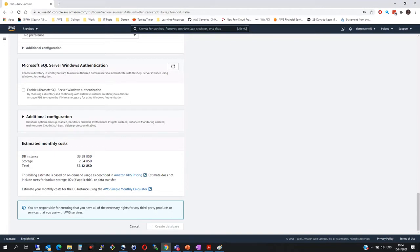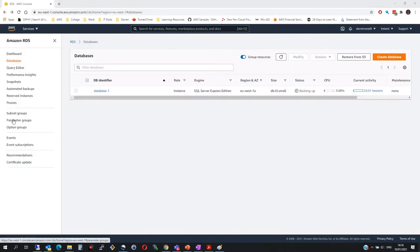This will now take a few minutes for it to provision. So what we do is I want to stop the video here and we'll come back here in a minute.